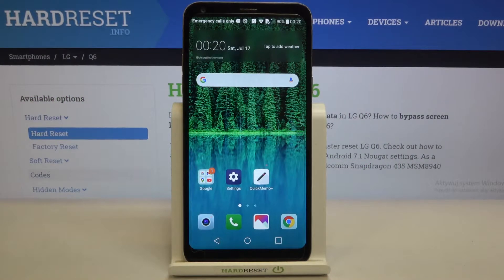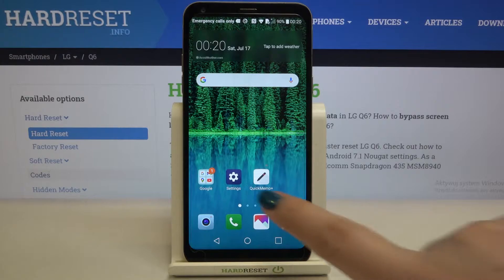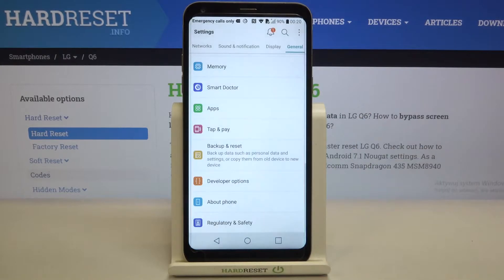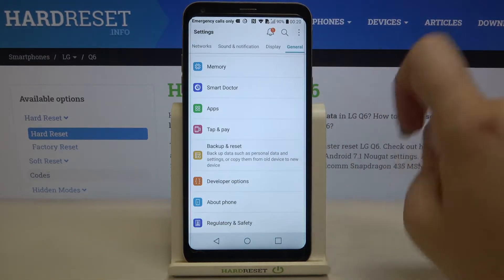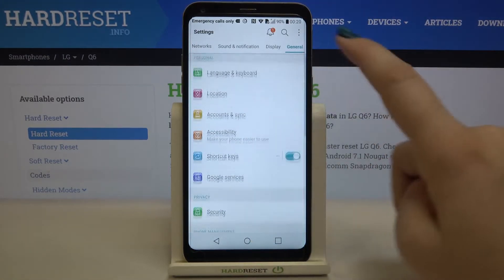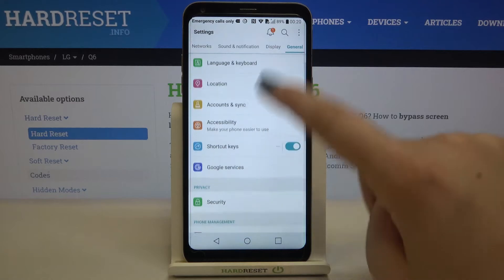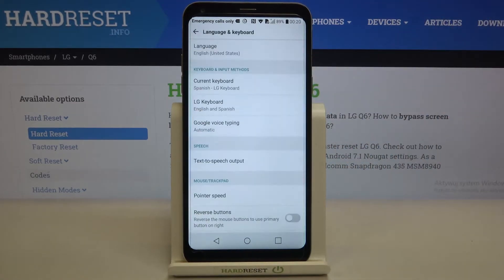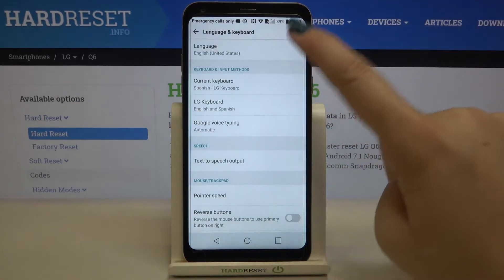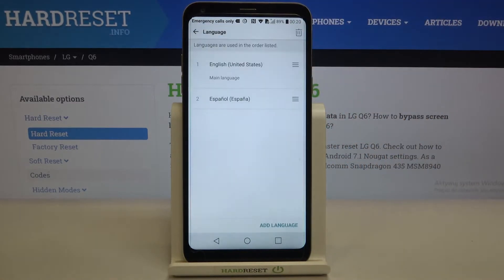Hi everyone, here we've got the LG Q6 and let me share with you how to change the system language on this device. First of all, we have to enter Settings, go to General, and here we have to find Language and Keyboard, which is at the very top.